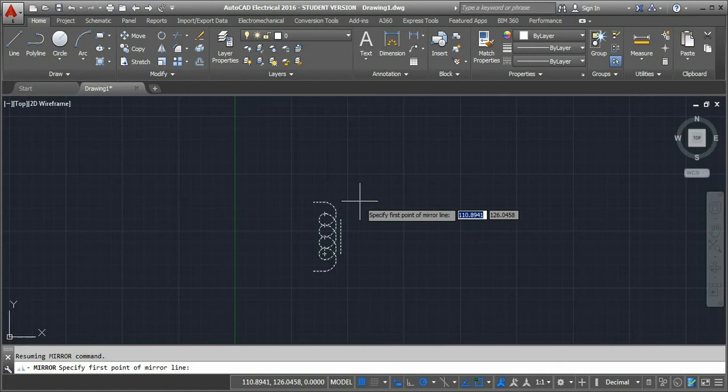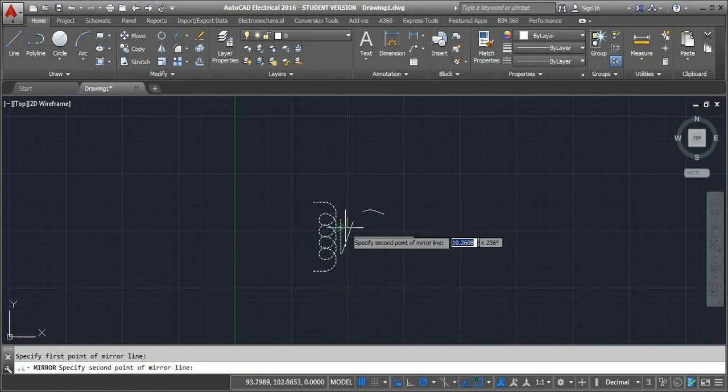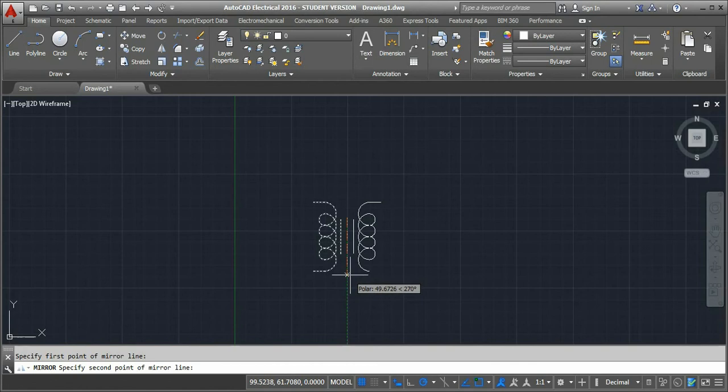Now I am specifying the second point here vertically. The command is now asking: erase source object, yes or no?